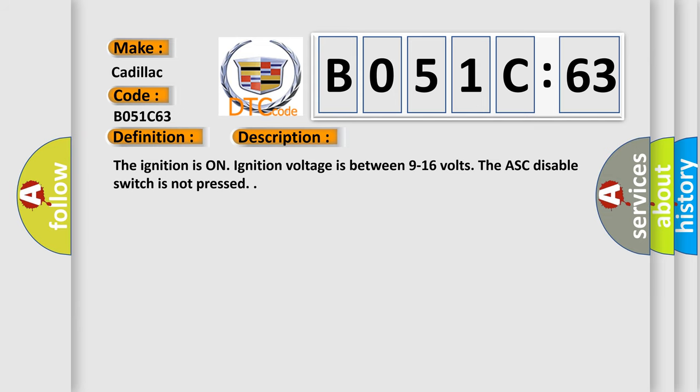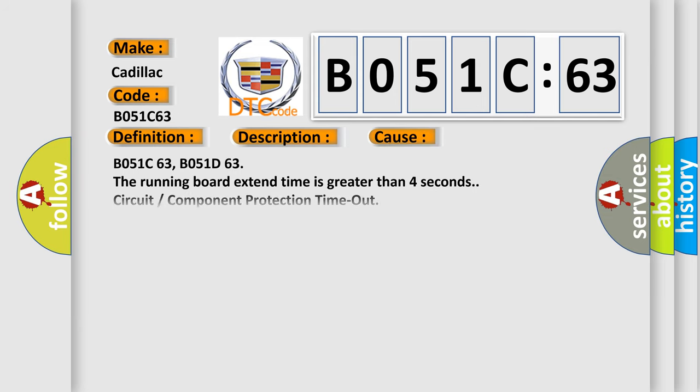This diagnostic error occurs most often in these cases: B051C63, B051D63. The running board extend time is greater than 4 seconds - circuit component protection timeout. This subtype is used for failures where the control module detects a function is active for greater than a specified time period.